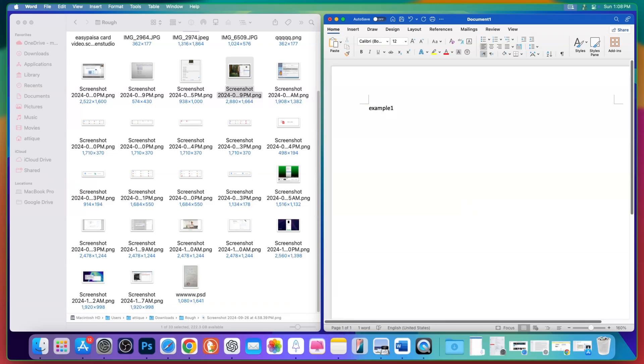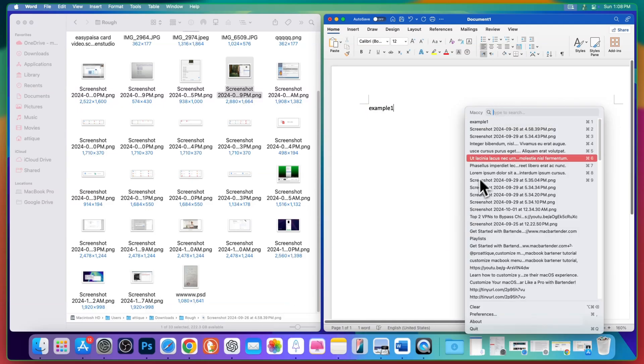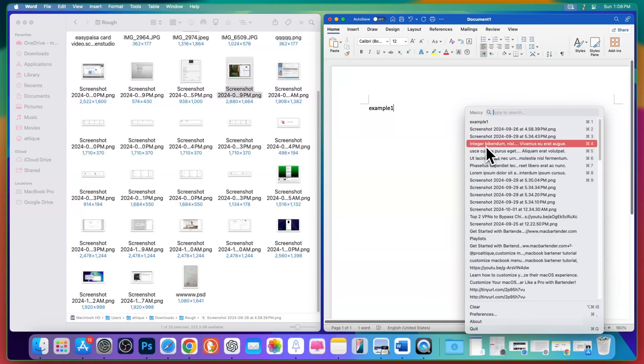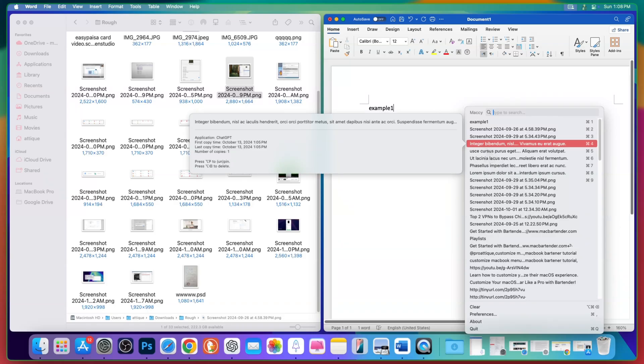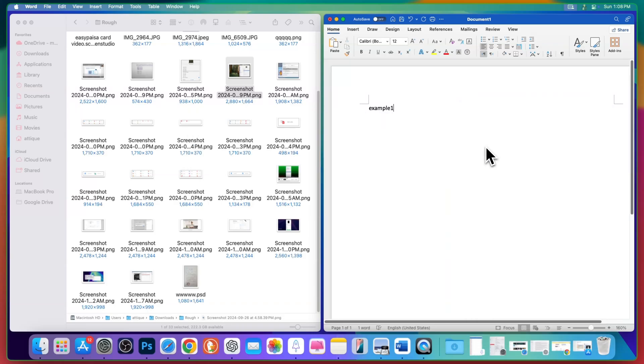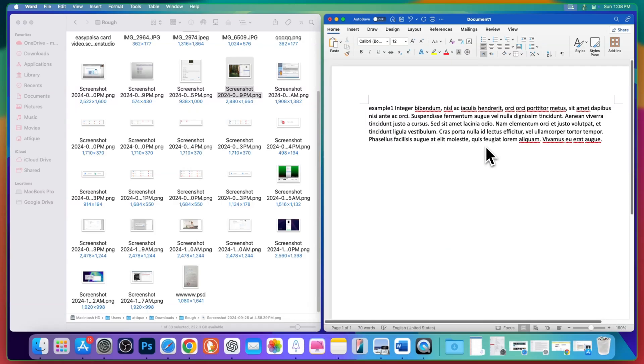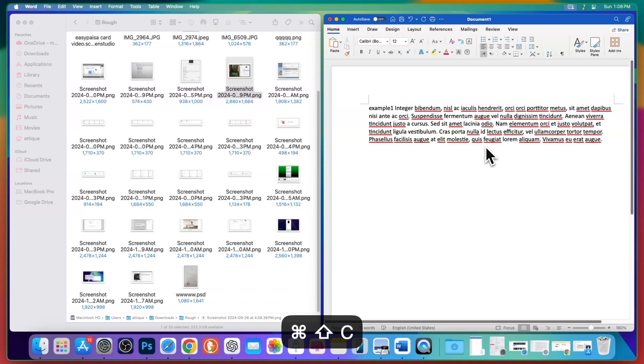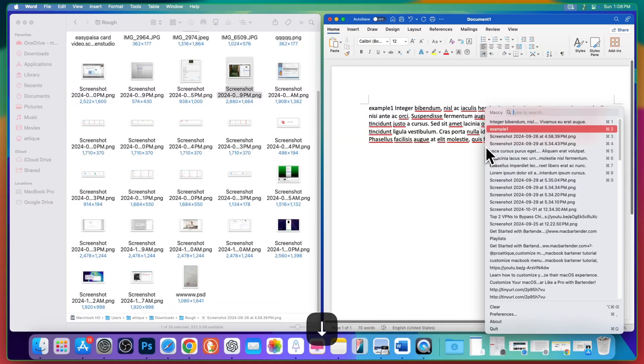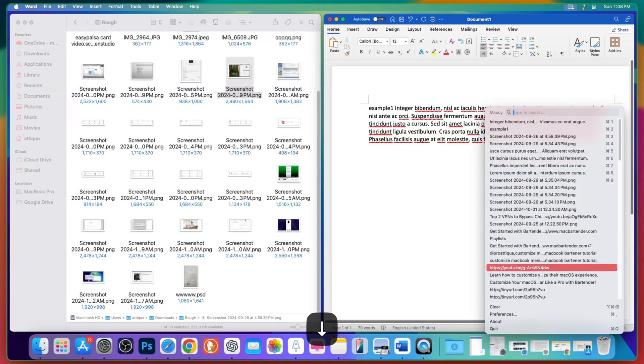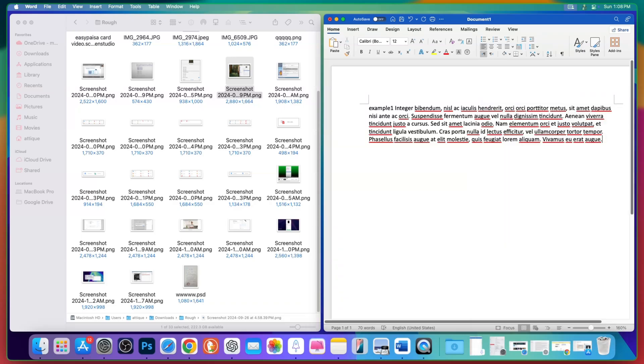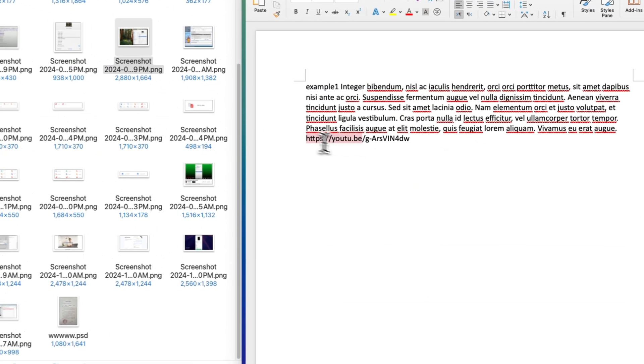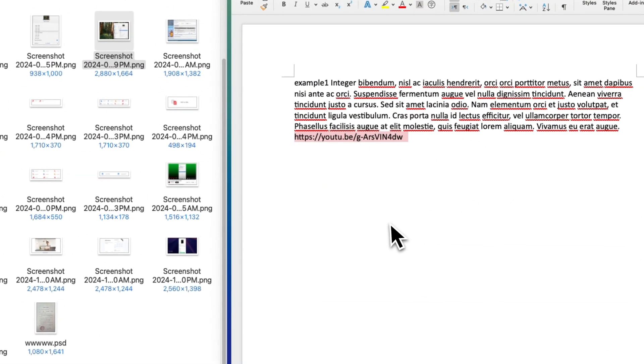Now, Command Shift C, I want to paste this one maybe. Hit return and now Command V. Now, once again, I want to paste another thing. Command Shift C, select anything, let's say this link, hit return, Command V and here we go. You see this link has been pasted.